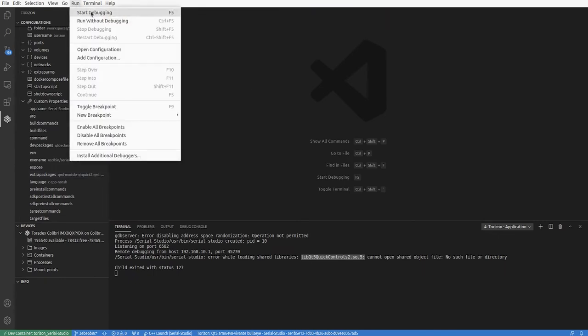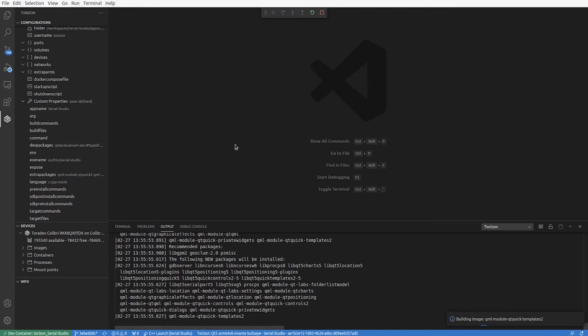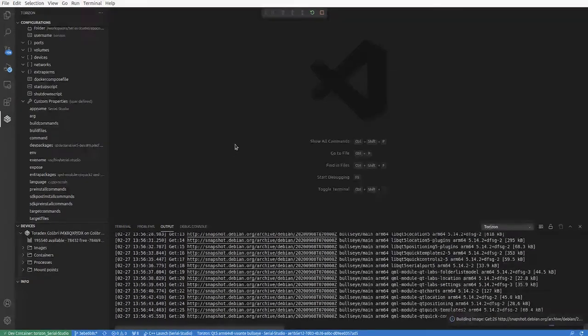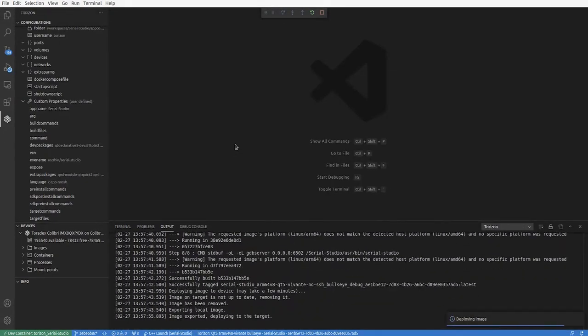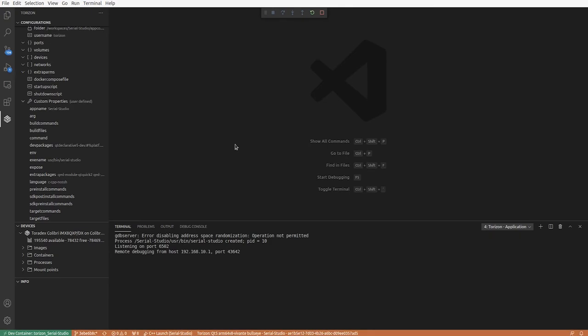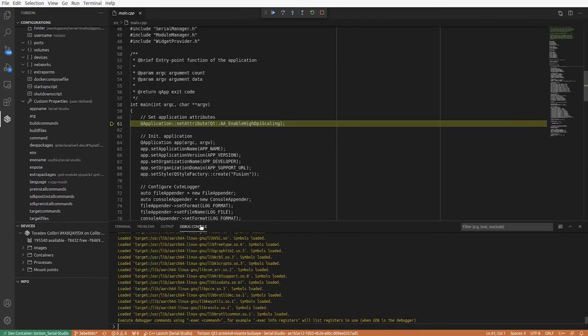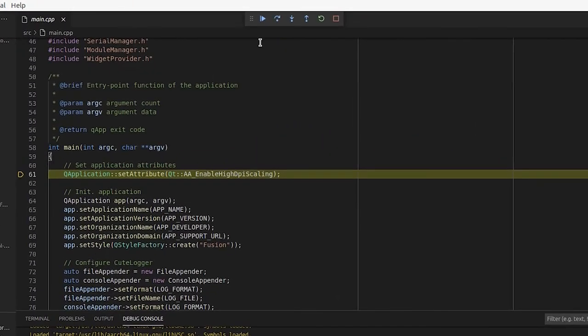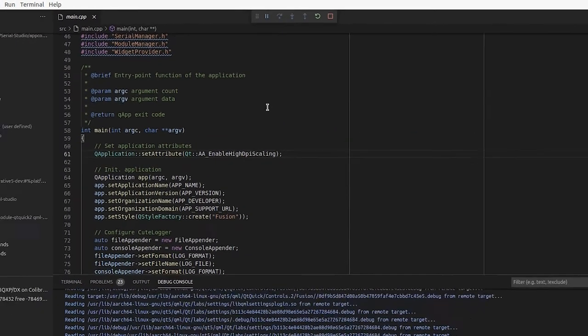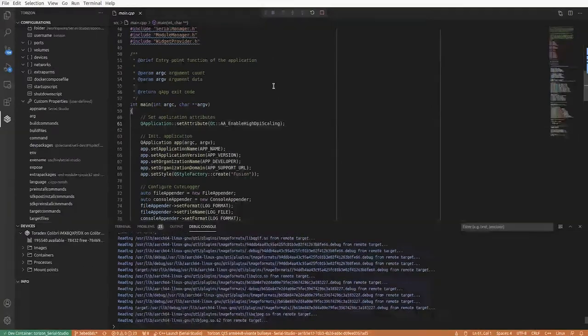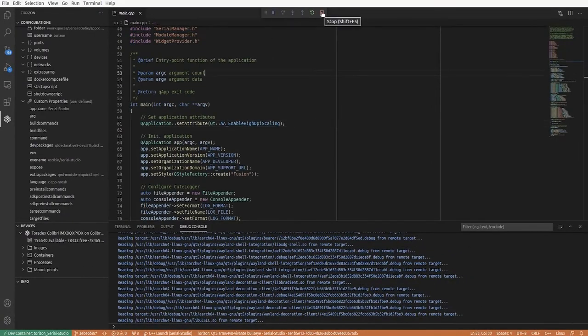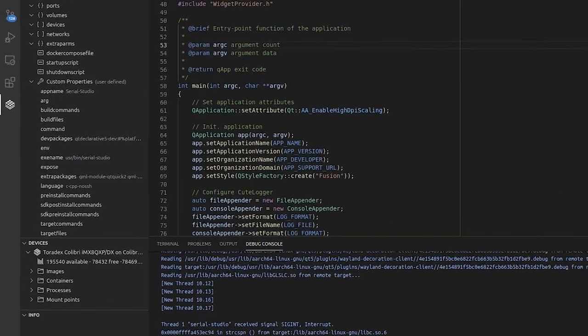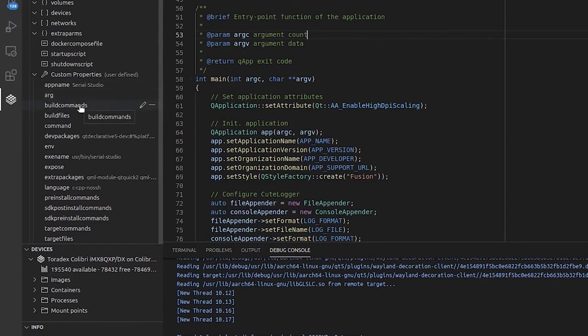So I add all of the runtime dependencies, and now it will rebuild everything and deploy again to the target and start the debug console. It will stop on the first line of the program, and we can continue and see on the screen hooked up to our embedded system that the application is running.